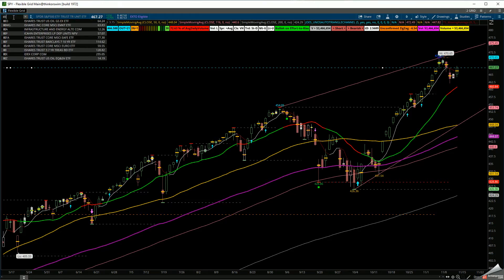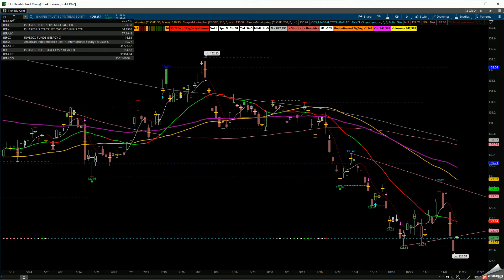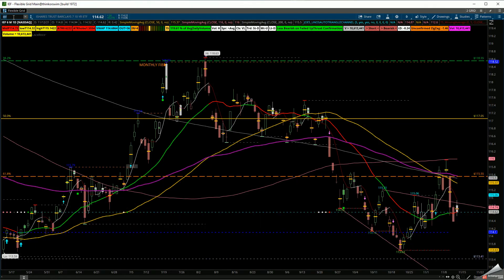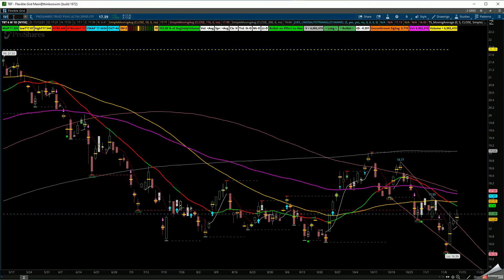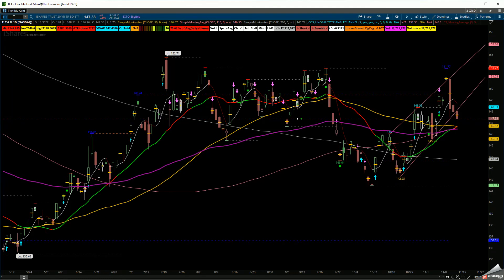If I take a look at the IEI, the short-term treasury bond — the three to seven year — you can see it. If you look at the IEF, this is the seven to ten year. You can see where it is in relationship to inflation, the TBT and the TLT. I'm just doing the inverse of it to show you where we are in relationship to inflation.